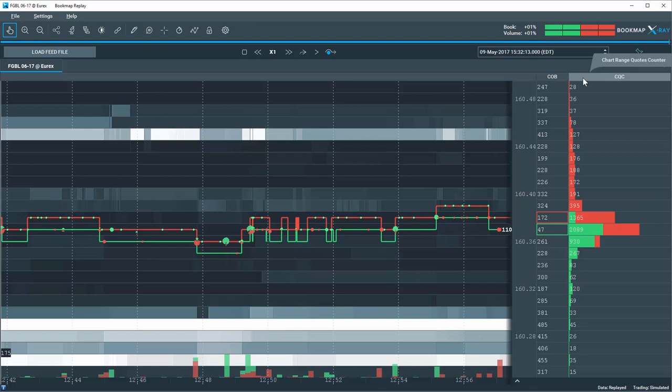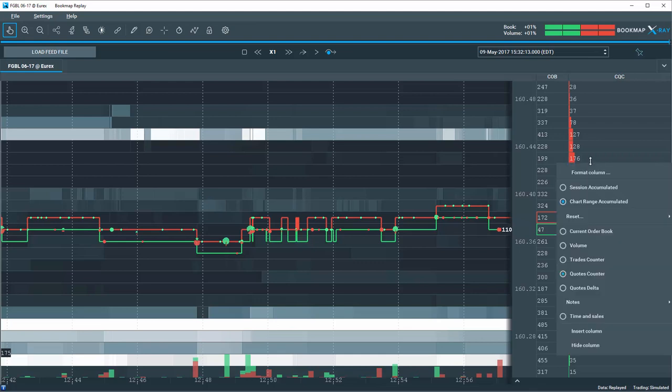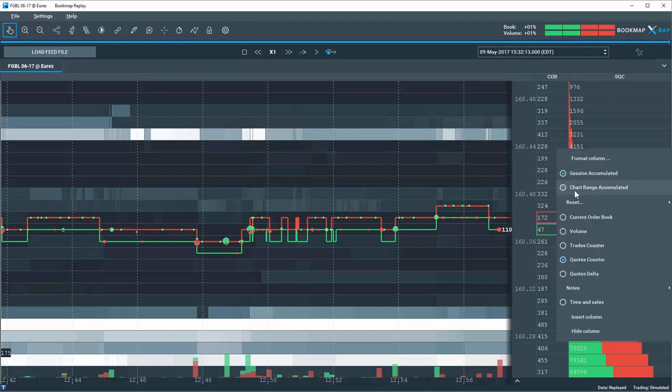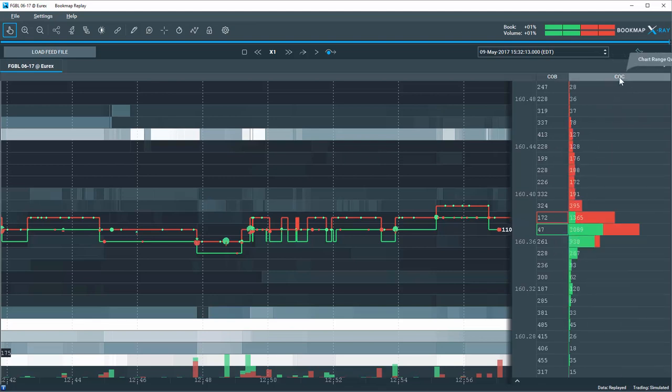Green represents the refreshed buy quotes and red are the refreshed sell quotes. Quotes Counter can be displayed by Session Accumulated as SQC or Chart Range Accumulated as CQC.